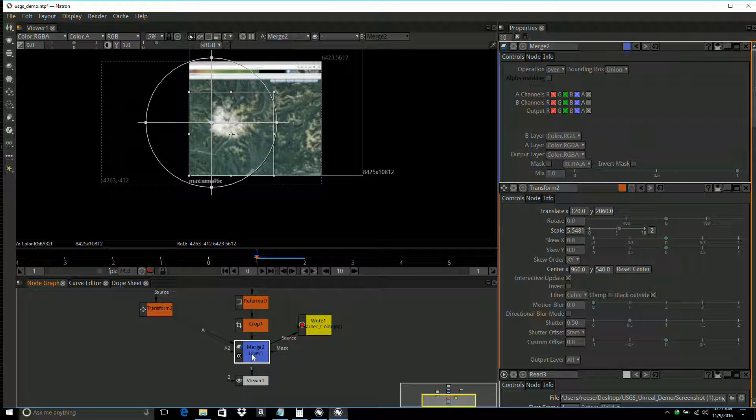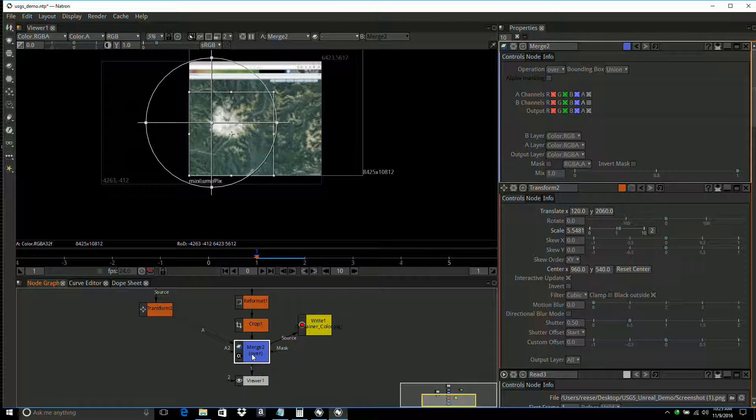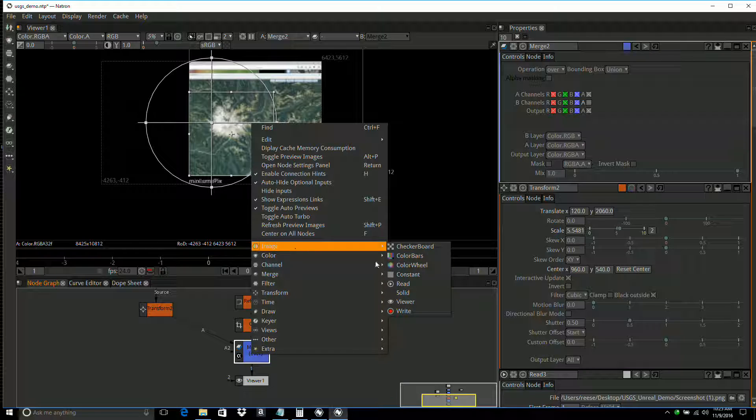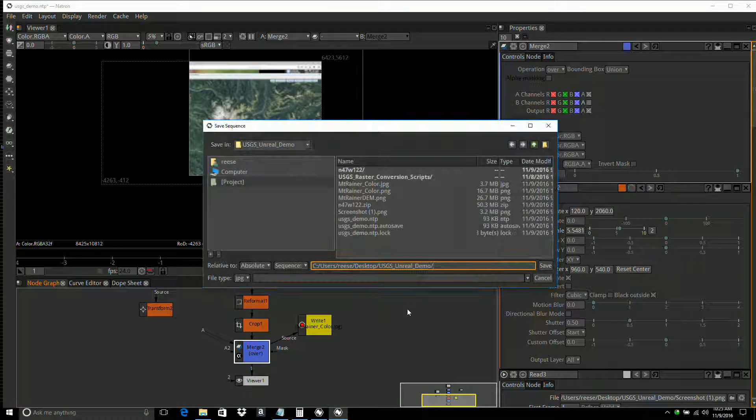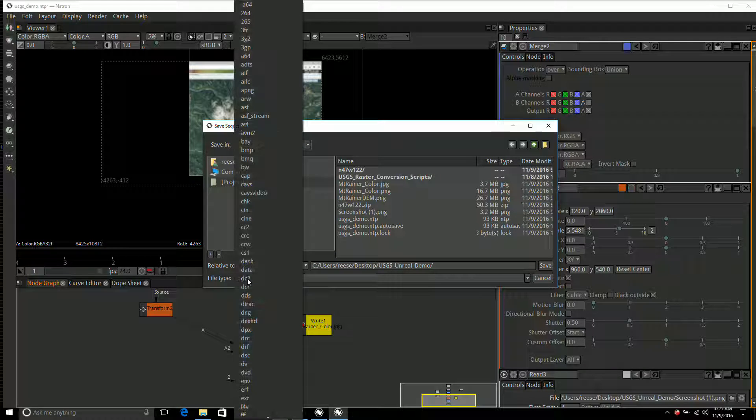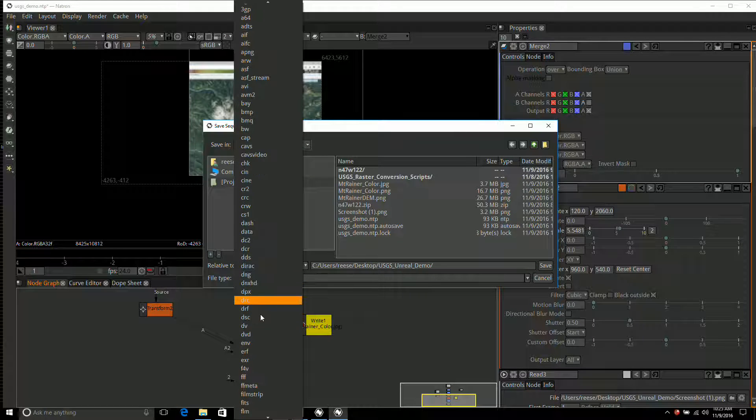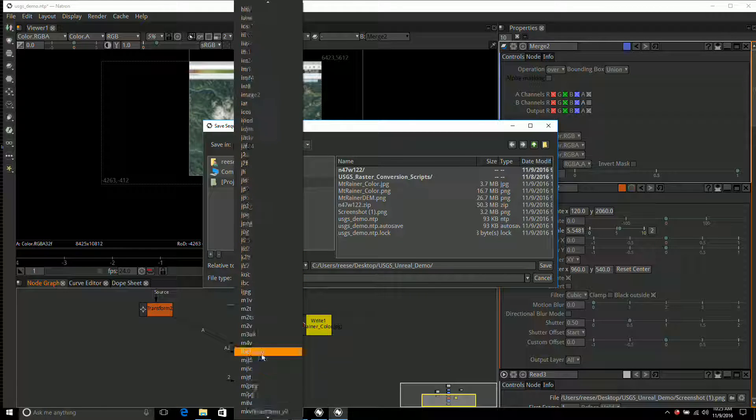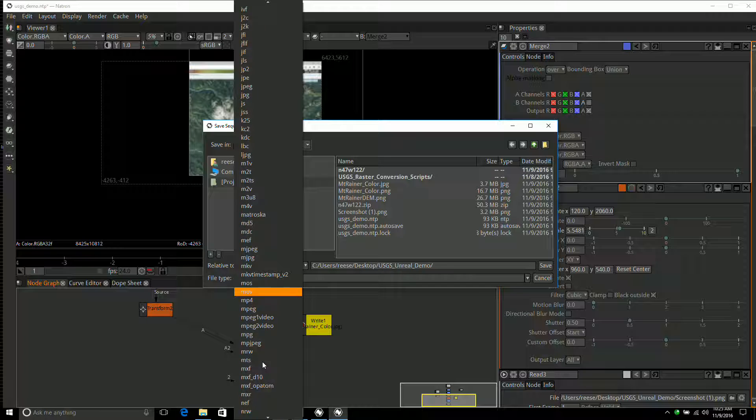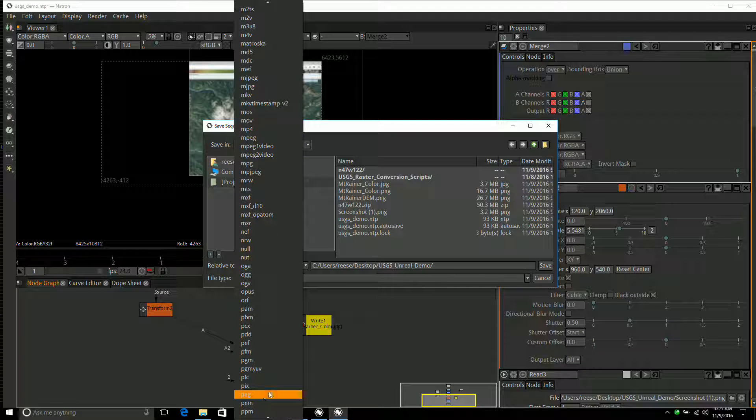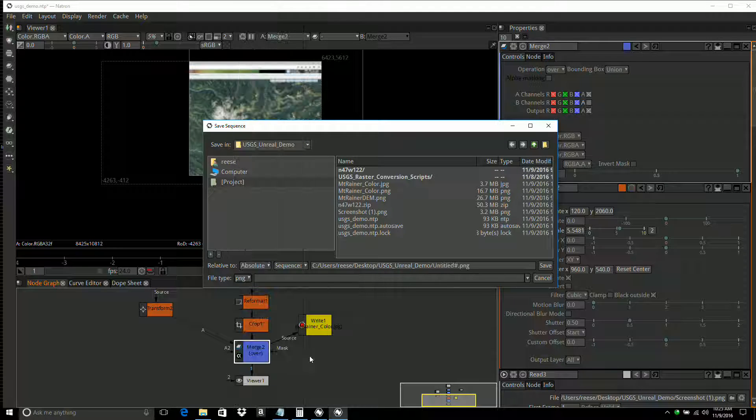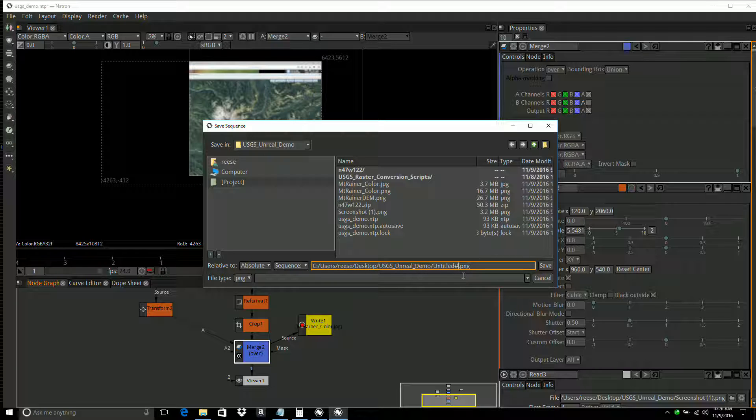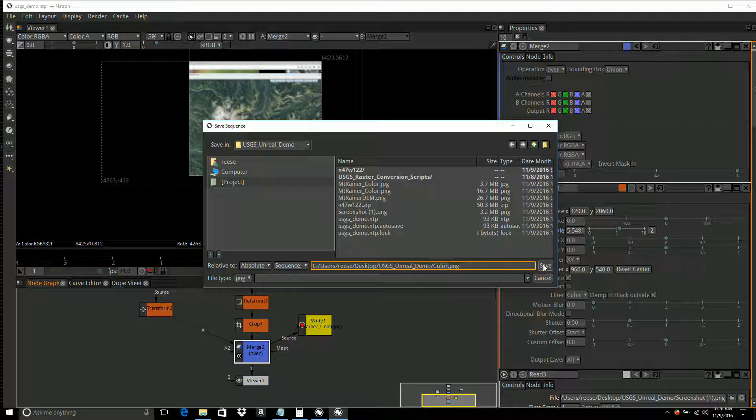I'm going to right-click on the merge and add an image write. The format is going to be PNG. I'm just going to call it color and click save.